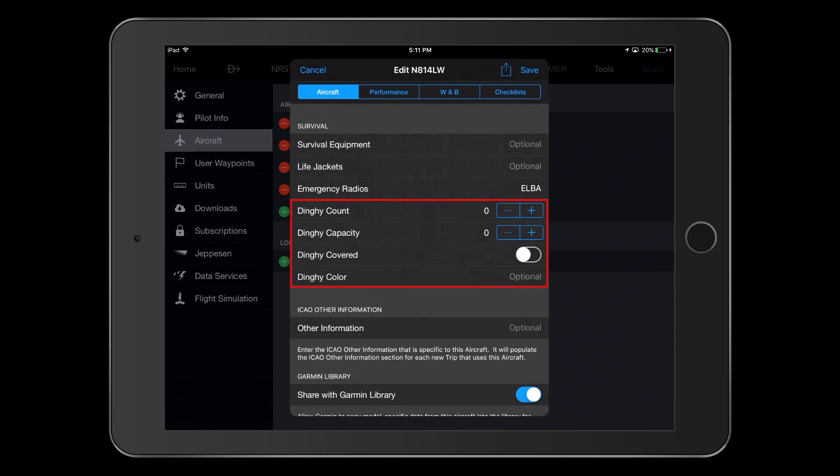Dinghy, or life raft information, can also be entered. Note that dinghy capacity has to do with total capacity of all life rafts carried.